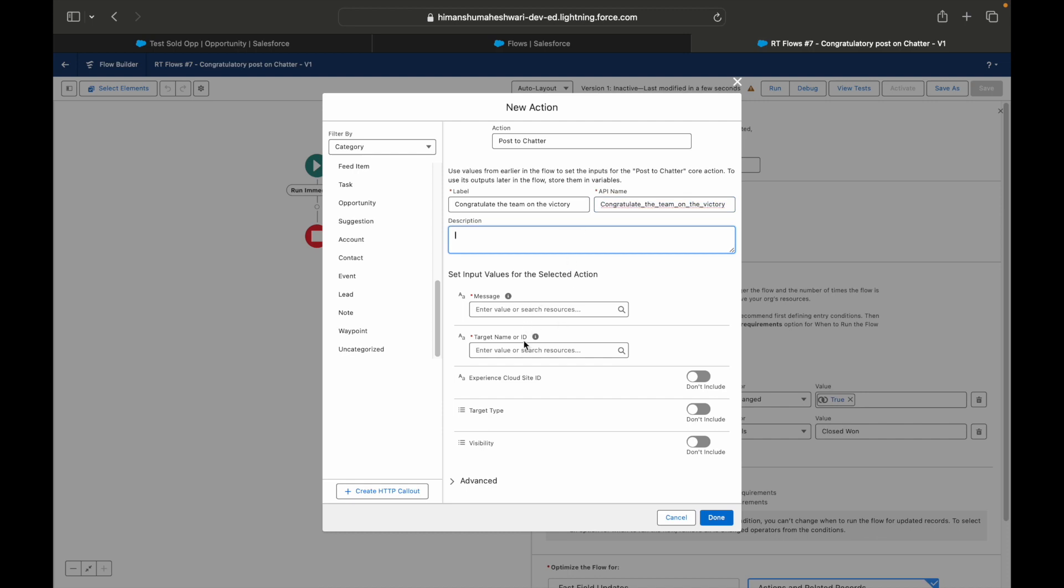You have that exact option available to Post to Chatter. When you choose that, you say congratulate the team on the victory, or rather on the sales revenue. Now it requests you for two important things. First is what is the message that you want to put?